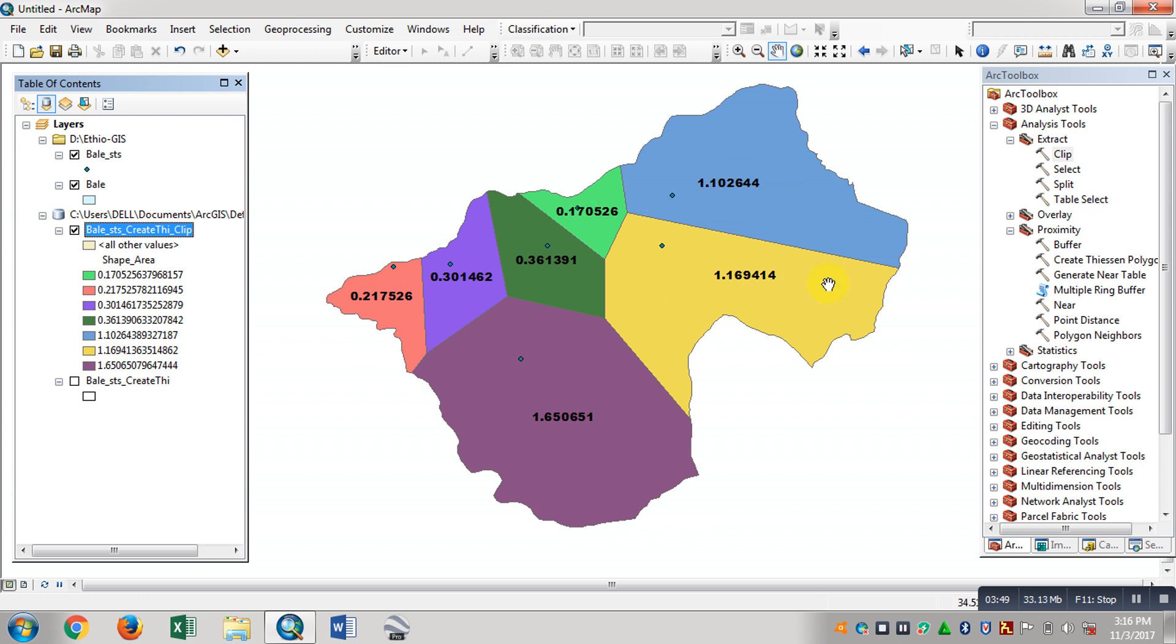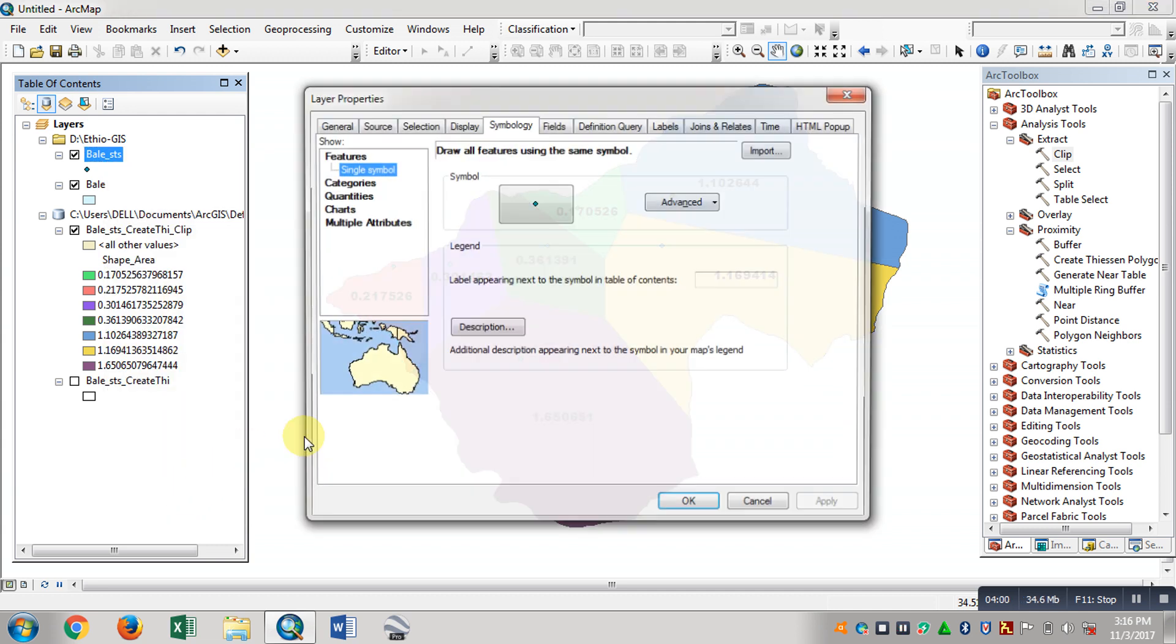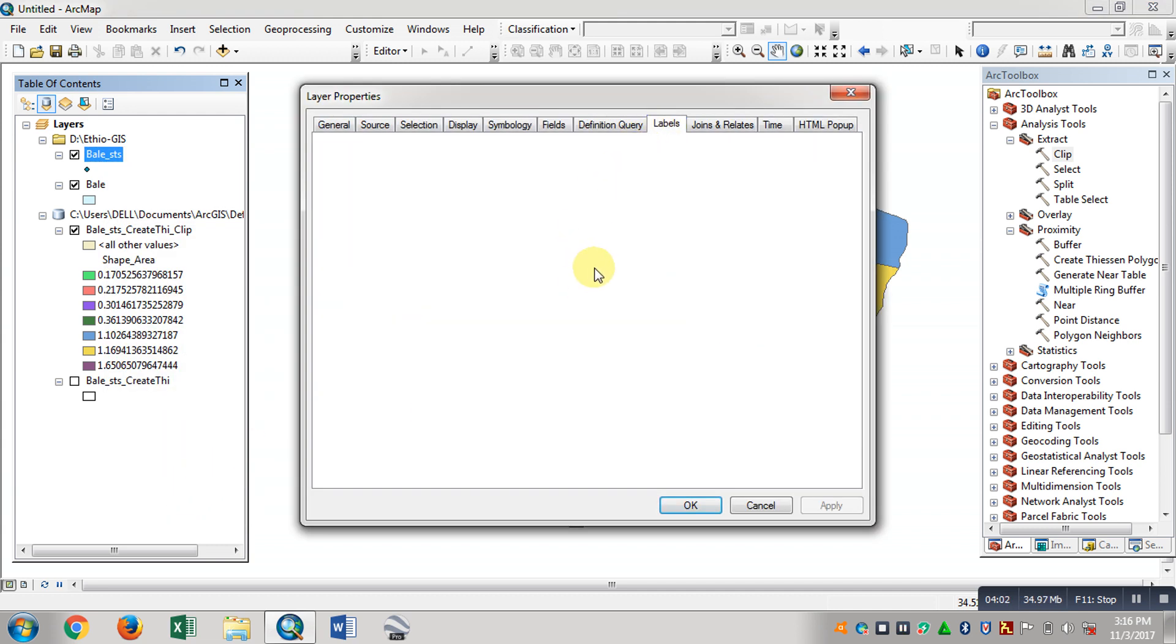Then the polygon is in the area. So we have properties, levels of the station.